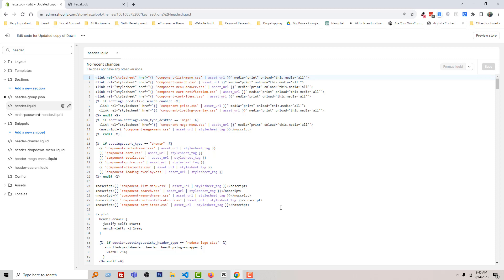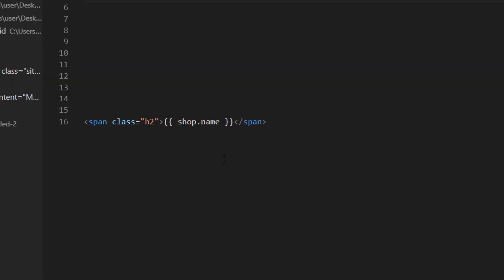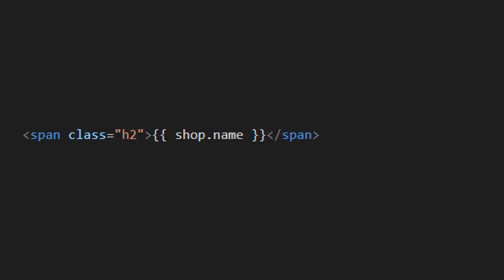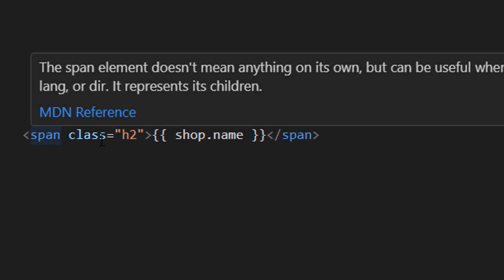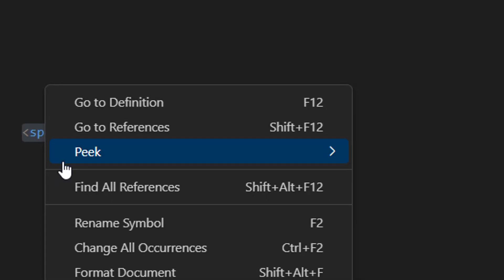I'm going to find a code. Here is the code that I have to find: span class h2 shop name span. So I'm just going to copy this line of code.